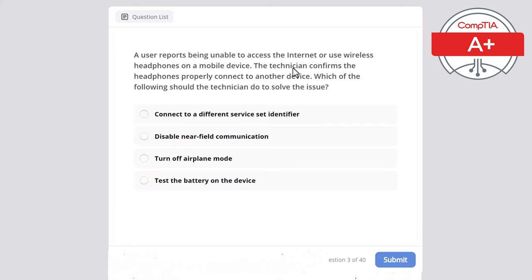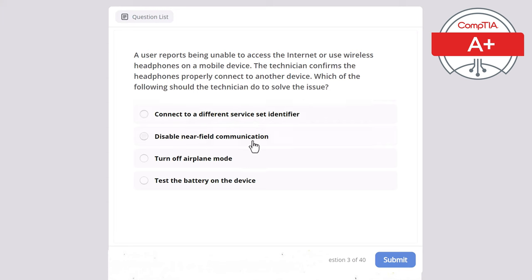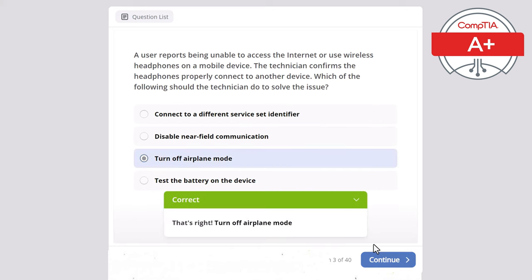Question 3: A user reports being unable to access the internet or use wireless headphones on a mobile device. A technician confirms the headphones properly connect to another device. Which of the following should the technician do to solve this issue? Connect to a different SSID, disable NFC, turn off airplane mode, or test the battery? The correct answer is turn off airplane mode.